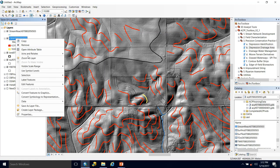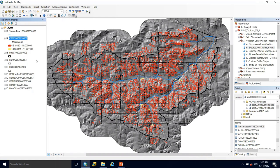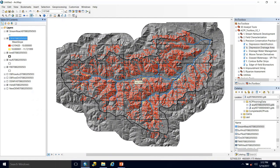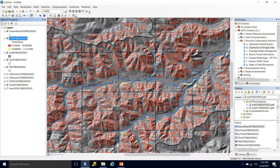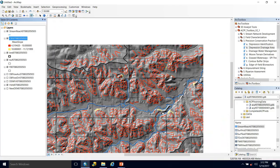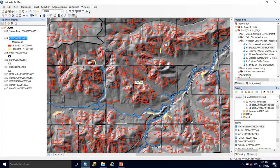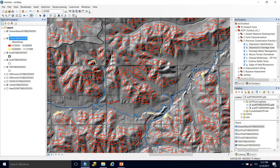If we zoom out we can see that there are a few contour buffer strips — say here and here — that may be better suited for terraces.